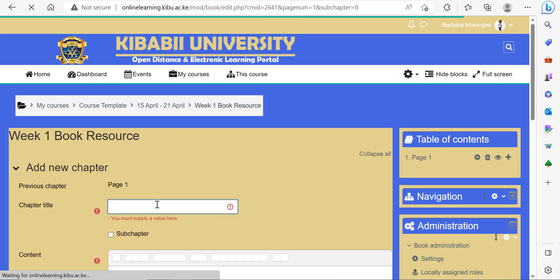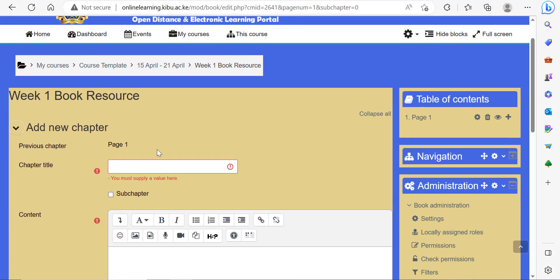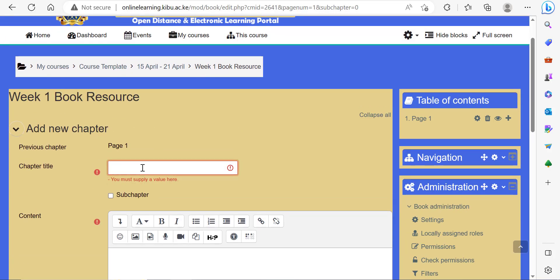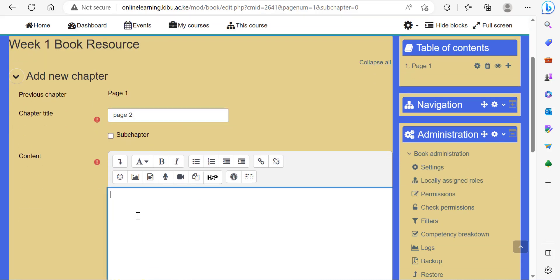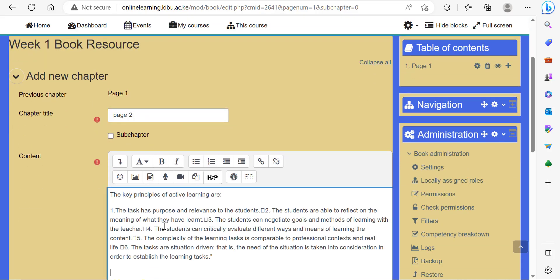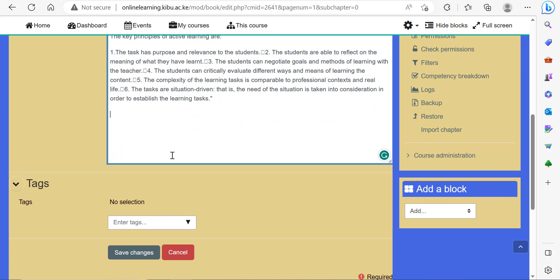This is page two of my book. Then paste the content or type in the content. Click save changes.